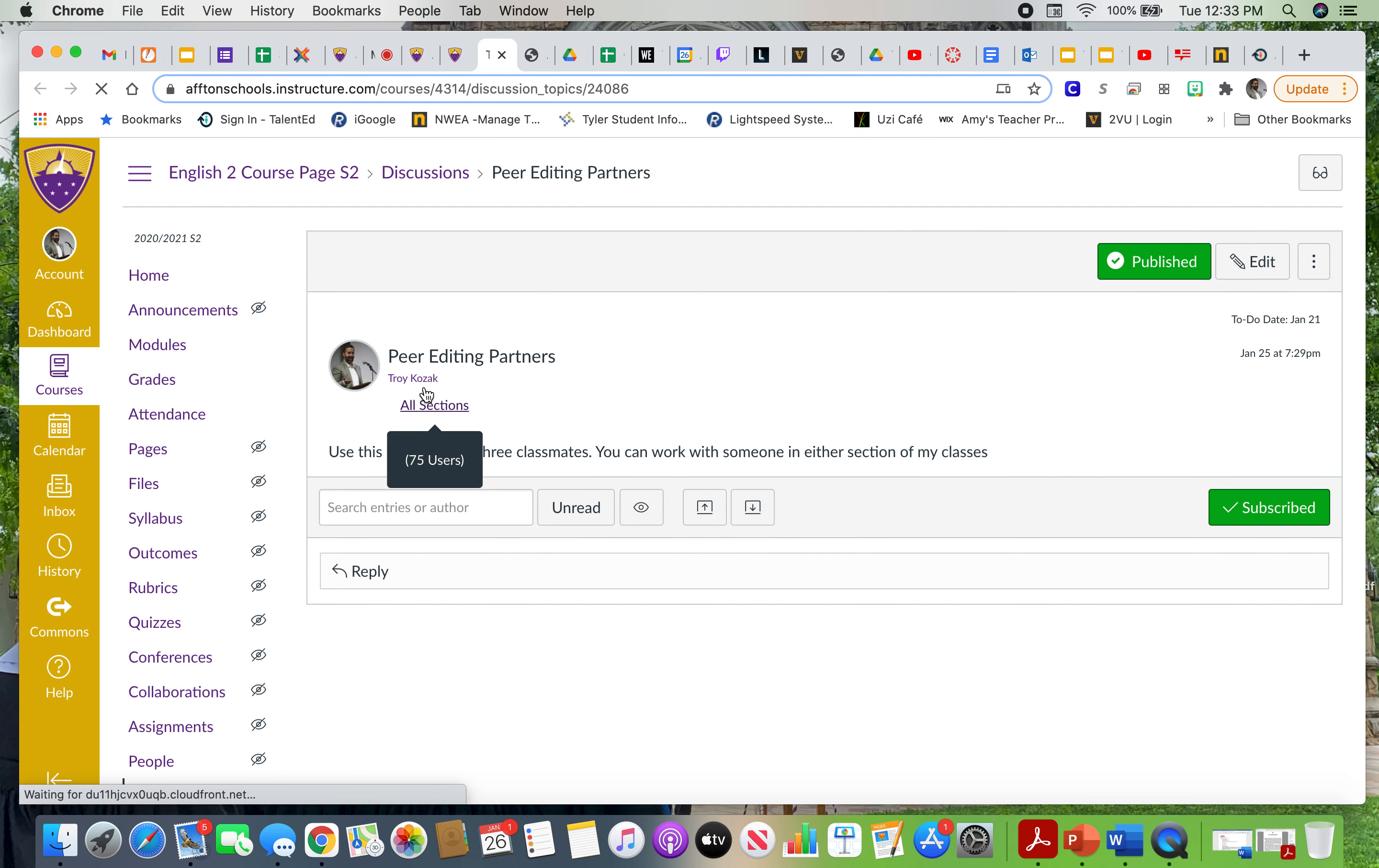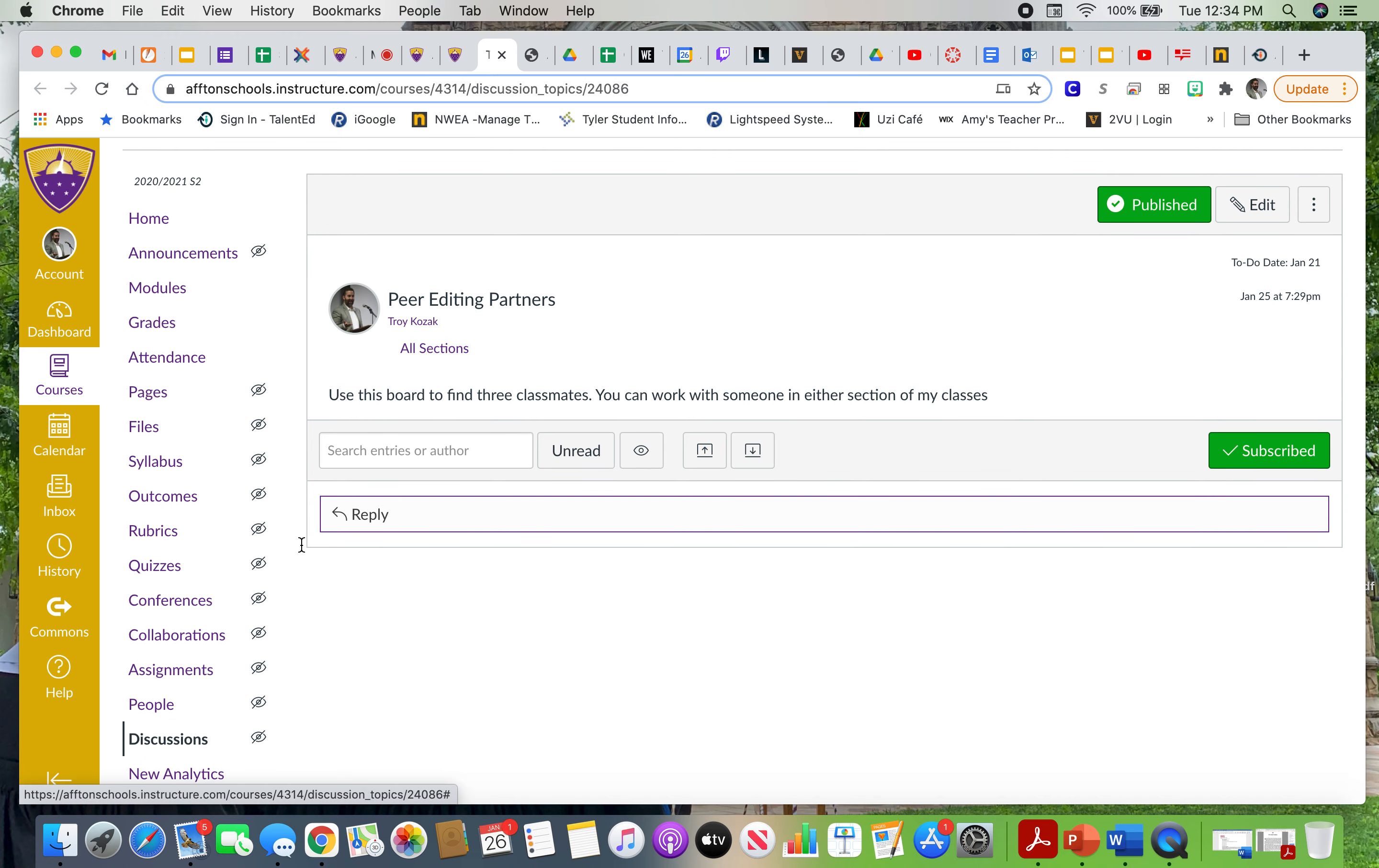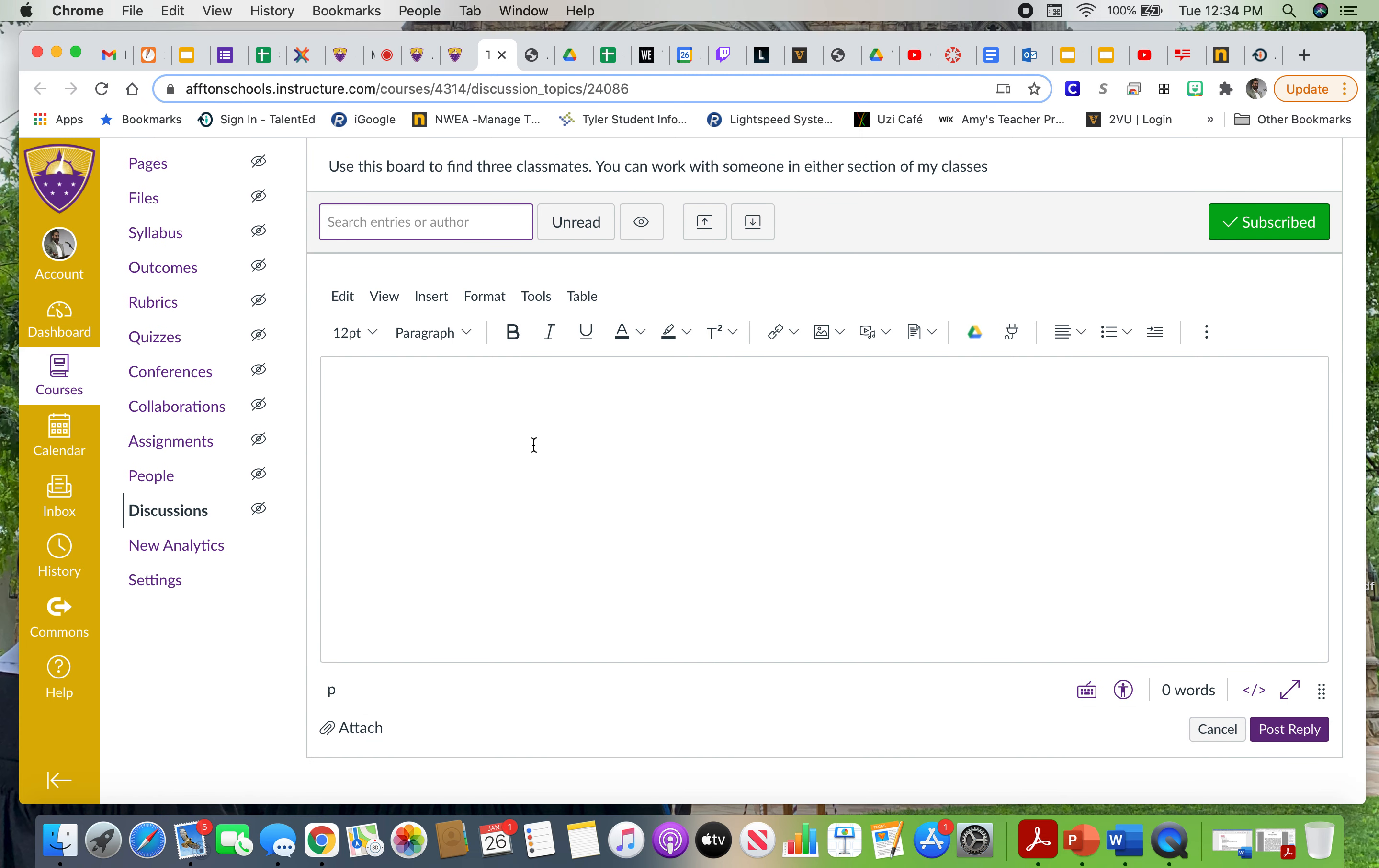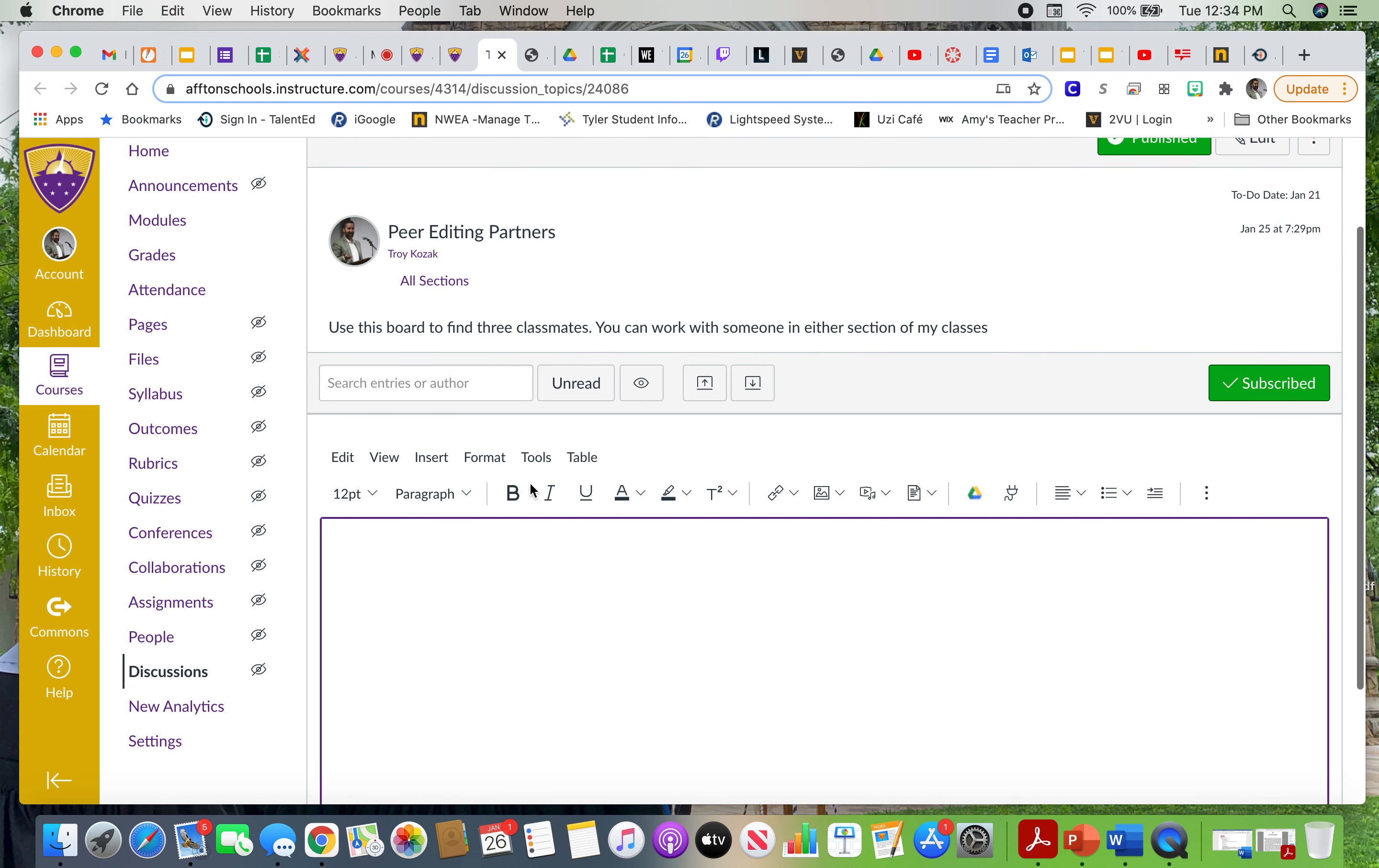How are you going to get those three partners? Well, you're going to go to discussion boards and I've made a discussion board for peer editing partners. Now you want to write on this. You want to hit the reply button and you want to write like, I'm looking for partners, or I've already talked to so-and-so, we're looking for one partner, whoever you need. This is your place to find partners.